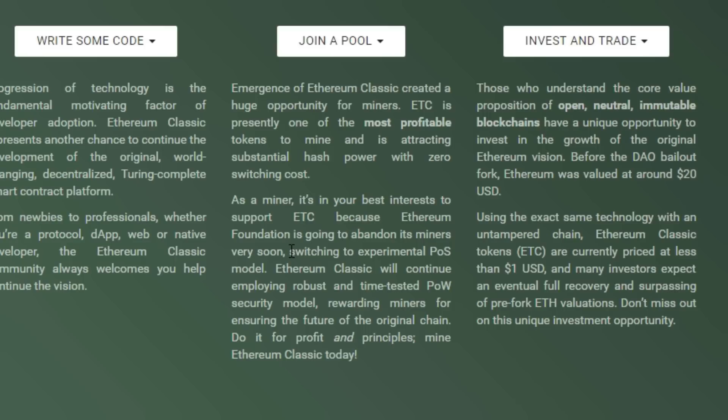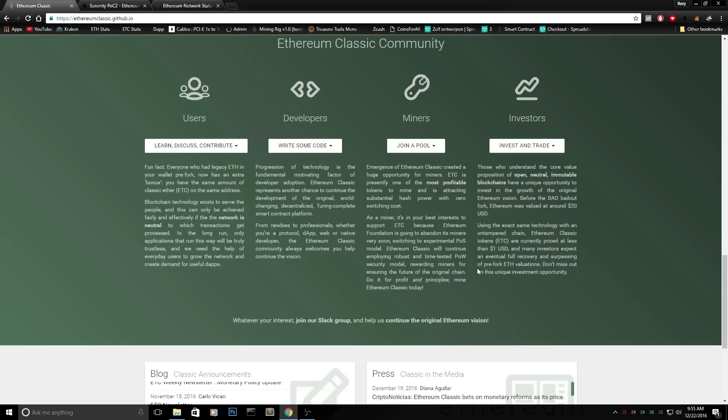As I read in a lot of forums, they're switching to experimental proof of stake model. Ethereum classic will continue employing robust and time-tested proof of work security model, rewarding miners for ensuring the future of the original chain. They will stick with the ethereum original chain, and that's so beautiful.